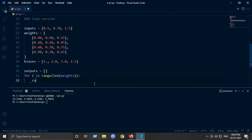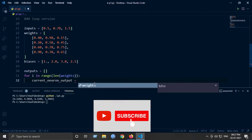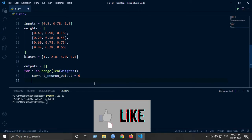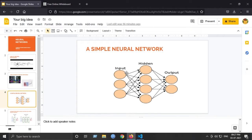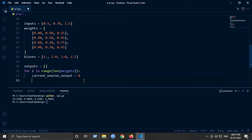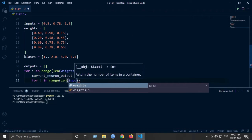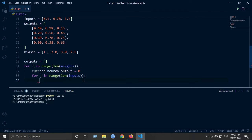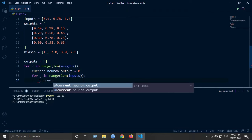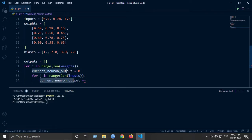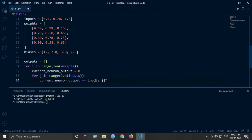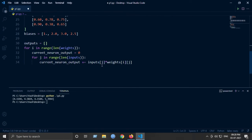While iterating for each neuron we calculate the current neuron's output. We also iterate over the inputs because we need to multiply input one by weight one, input two by weight two, and so on. So: for j in range(len(inputs)), we accumulate: current_neuron_output += inputs[j] * weights[i][j]. Here j goes through the three values zero, one, and two.